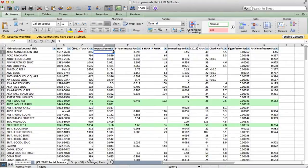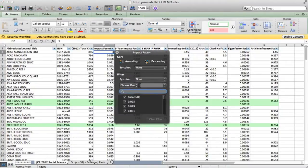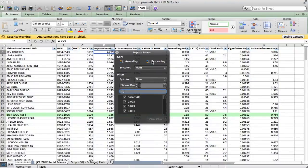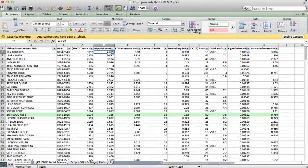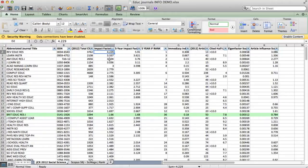Then I want to search by impact factor descending, so the top one comes first, and there you see I now have the highest one is 4.229. So all those scientists who tell you that anything less than 10 is a joke, you can say, well, in education at least, whatever it is for your field, the highest one is a certain number.